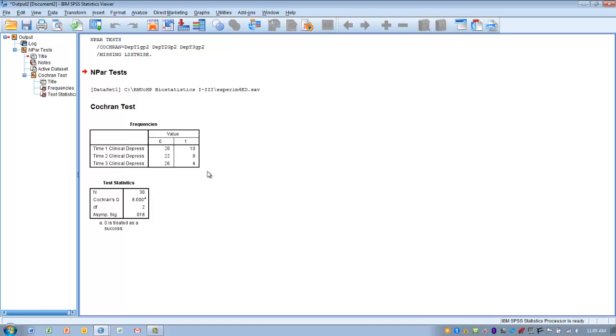At the first time point, we can see 20 of the 30 subjects were not diagnosed with clinical depression. By the time we get to the third data point, 26 of the subjects were no longer diagnosed with clinical depression.